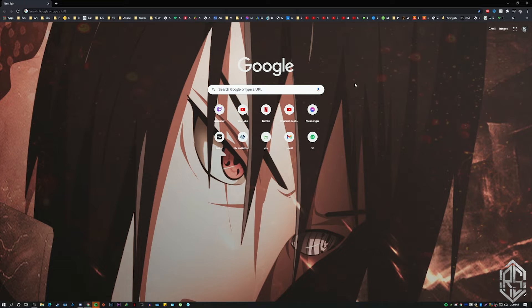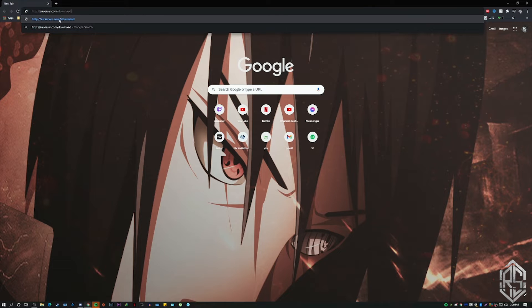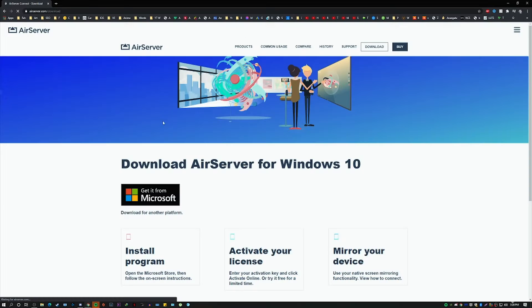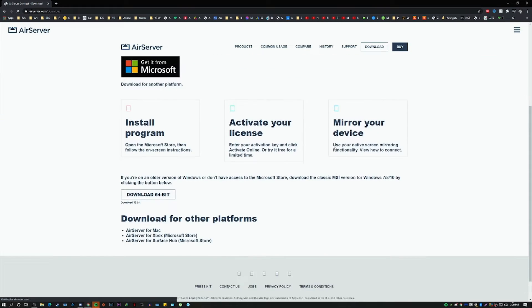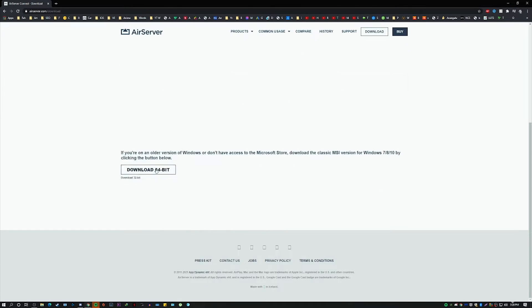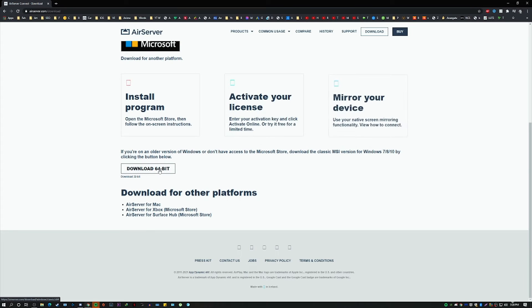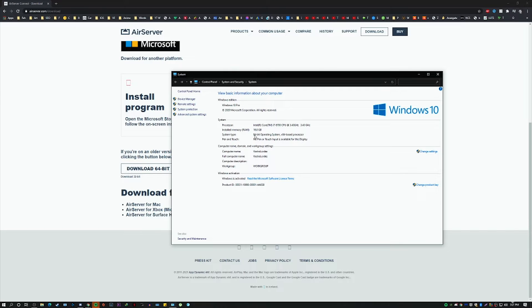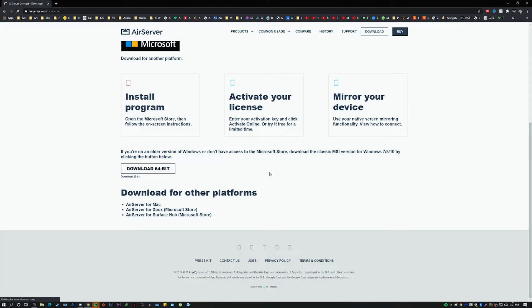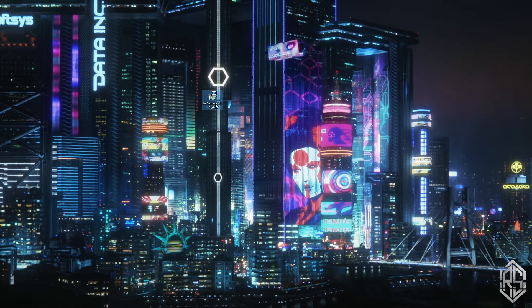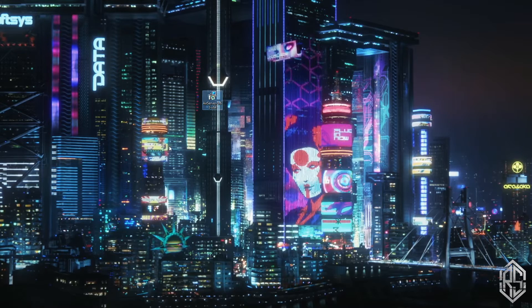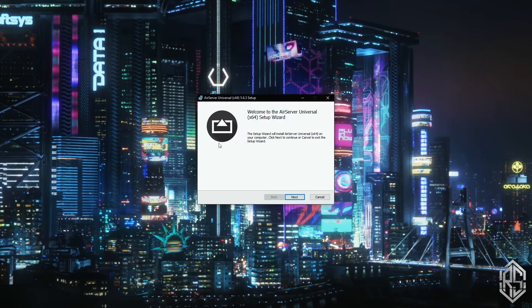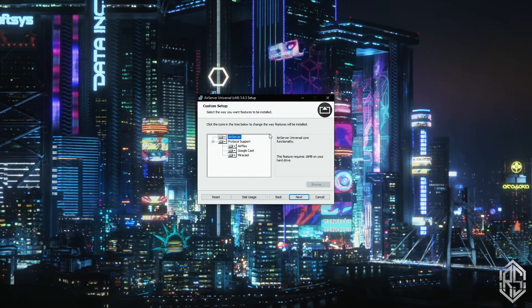Open a browser and go to airserver.com/download — the link will be in the description box below. Once you open the page, click on the 64-bit version. If you have no idea whether your Windows is 64-bit or 32-bit, just right-click on your computer and go to Properties — it will show you your version. Mine is 64-bit so I'll click on that. It's completely free. Once the tool is downloaded, just follow my lead and make sure it's installed correctly.